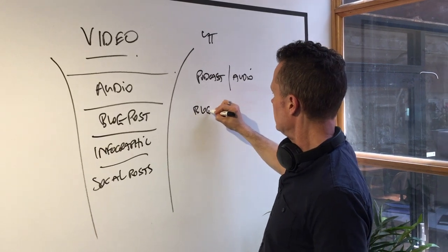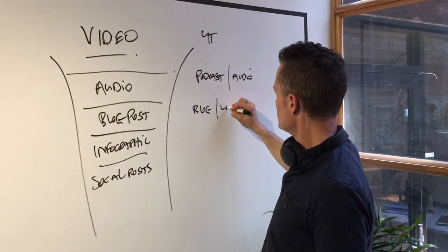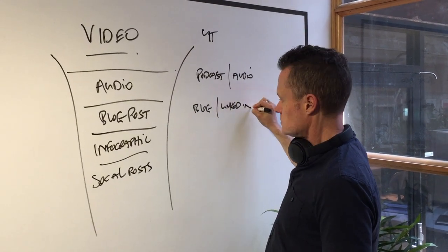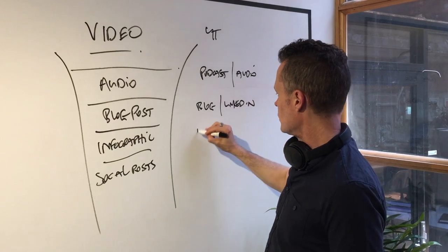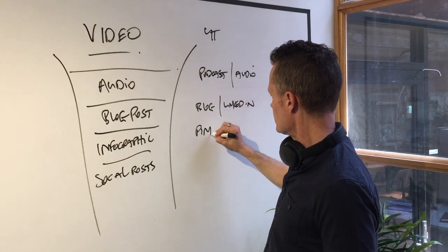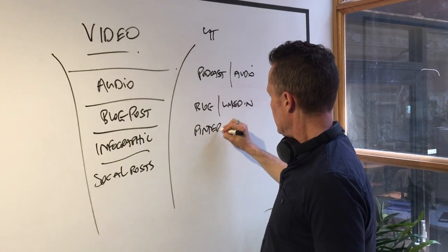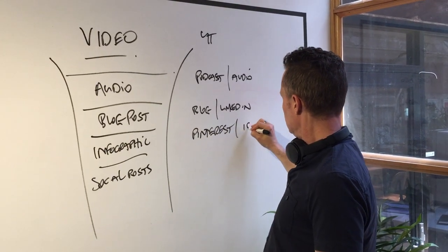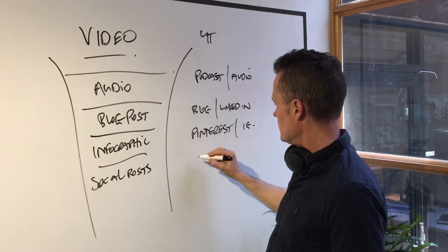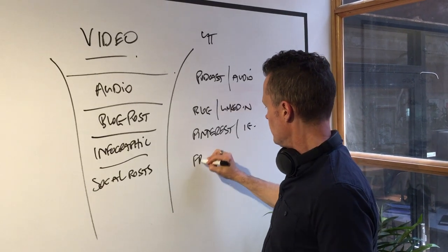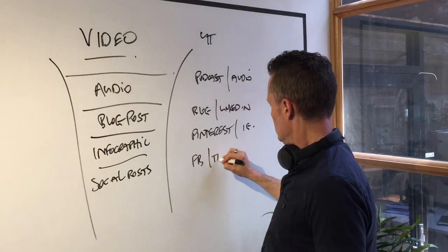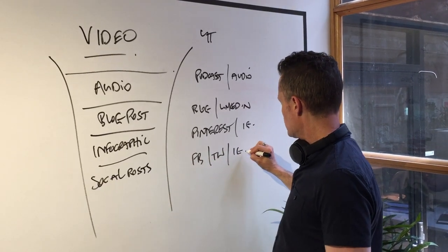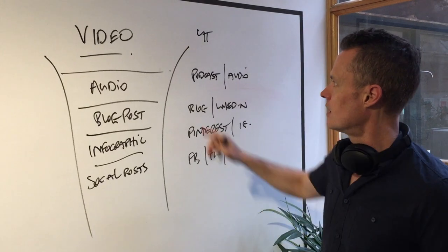We've got our blog here that can also go to LinkedIn. We've got Pinterest and Instagram here, and we've got Facebook and Twitter and Instagram there.